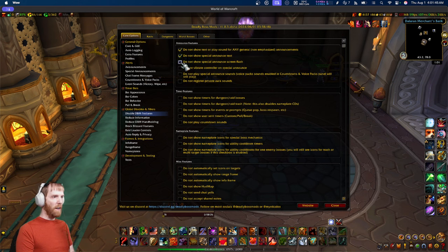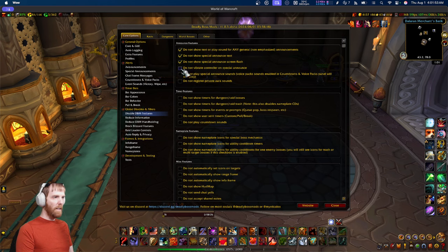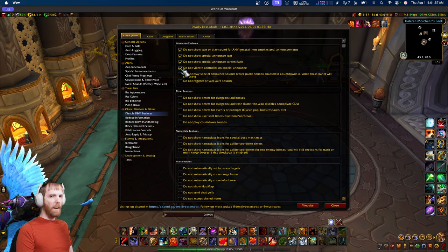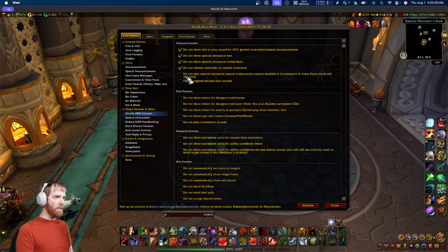The next option removes screen flash — click it and screen flash is gone. At that point, the only thing that happens is it plays a sound. There's also one that applies to controllers — the controller won't vibrate anymore. And then there's sounds: do not play sounds.